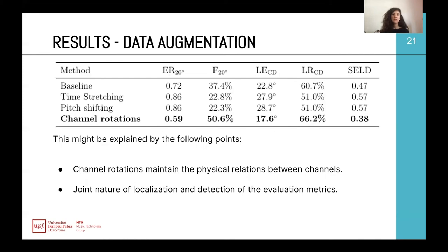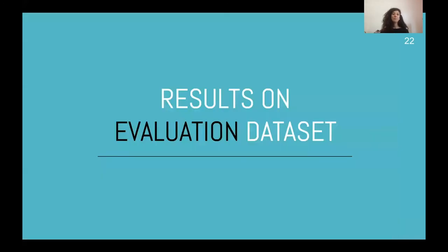For the data augmentation techniques, we concentrated on three different techniques, but the only one that actually increased the results was the one based on channel rotation. This may be explained by the physical relation between channels and the joint network for localization and detection. Even if a source was being detected from the correct class, the network may not have been able to recognize its direction, causing that prediction to be considered wrong. By using channel rotation augmentation, we create new direction-of-arrival labels, helping the network to better localize sources and consequently improve the metrics.